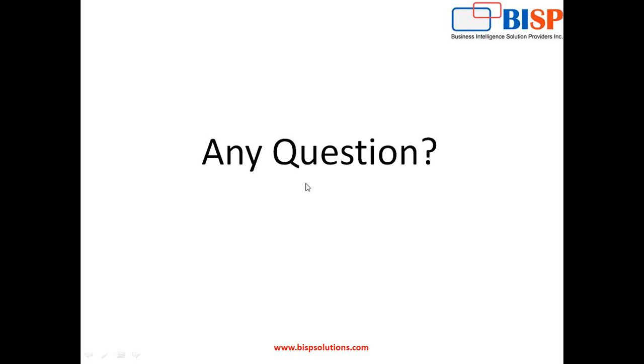If you have some queries or comments you can post your comments. For more updates on QlikSense or Qlik products you can subscribe our YouTube channel or visit our website www.bispsolutions.com for consulting services on QlikSense and QlikView as well as for training support. That's all, thanks for watching, have a nice day, goodbye.